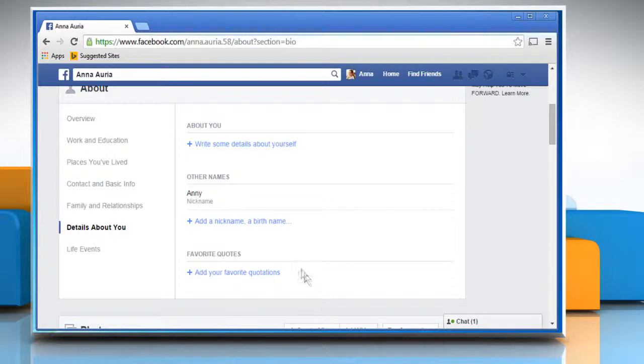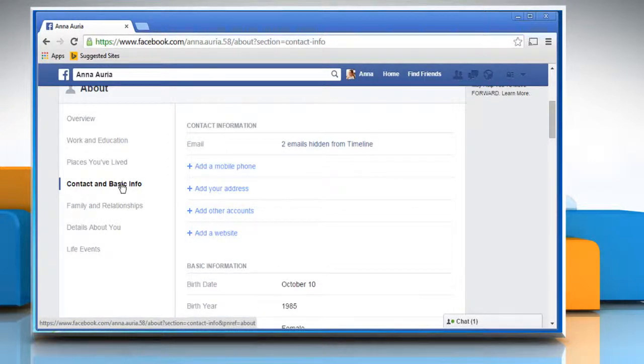To make it easier for your friends to find you using search filters, click on the contact and basic info link from the left pane.